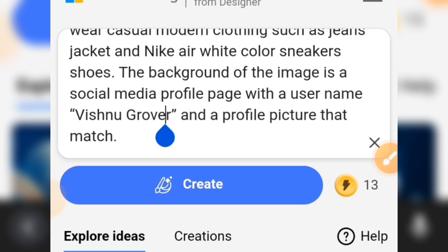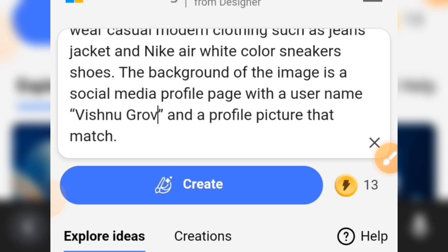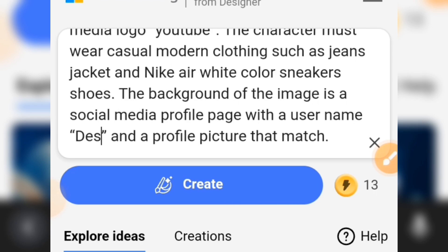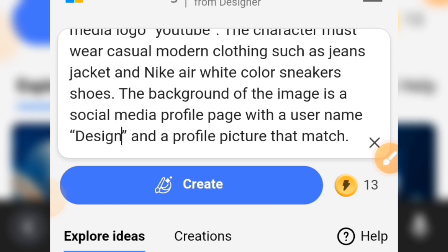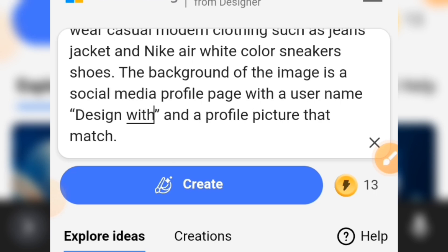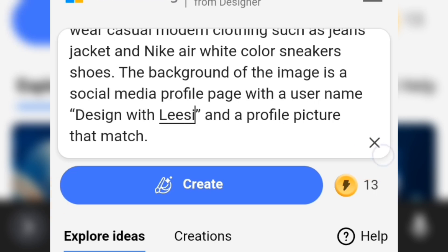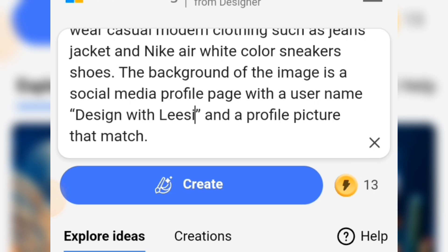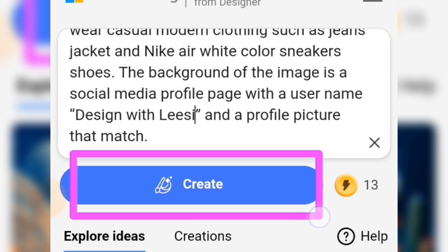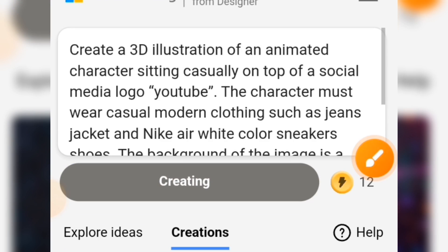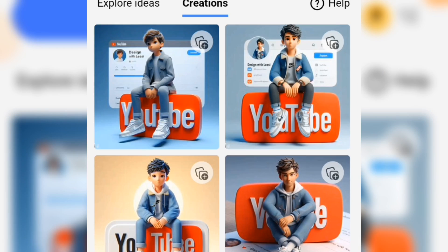Here you are going to input your username. I'm going to input my own username. So input your username at this point. Then when you are done setting up the prompt, tap on 'Create' to generate this image. Just wait a little and the image is going to be created.